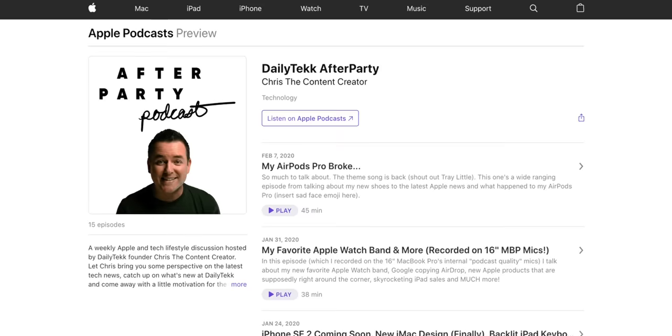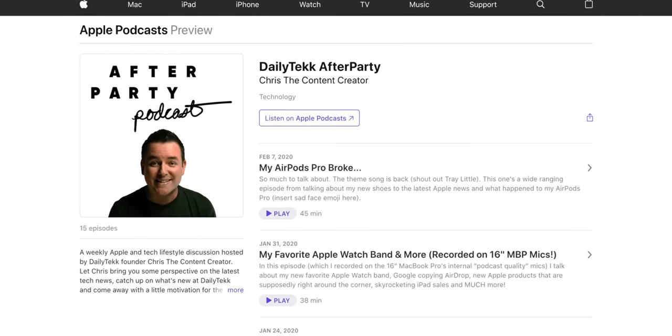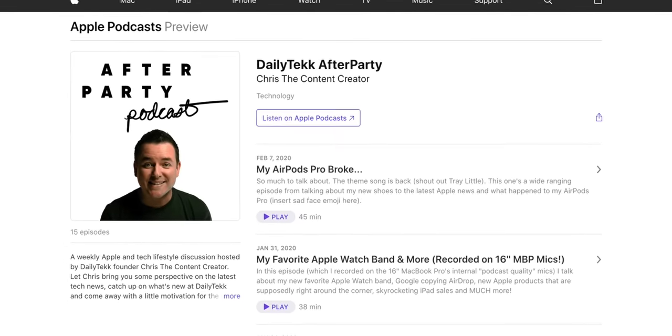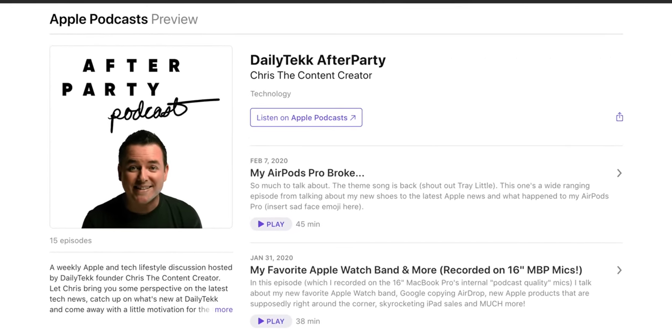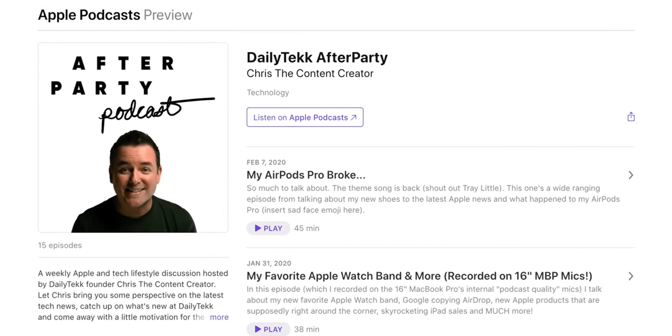Sidecar is a must-have. Let me tell you what else is a must-have — the Daily Tech After Party. That's our podcast. It's free, you're going to love it. It's all about loving your Apple products even more, so check it out using the link down in the description.